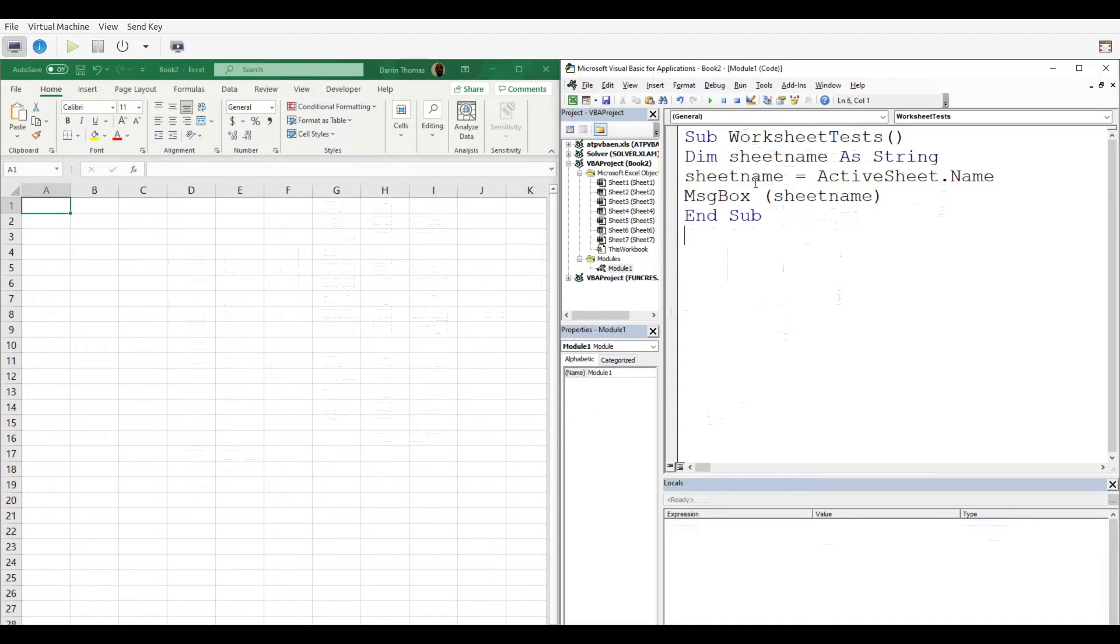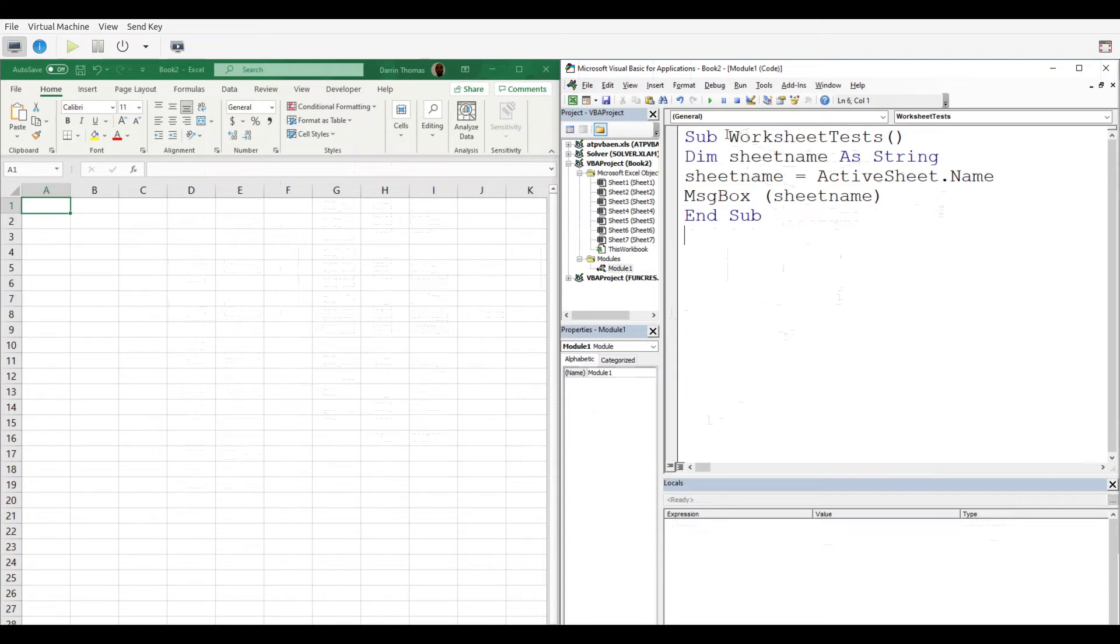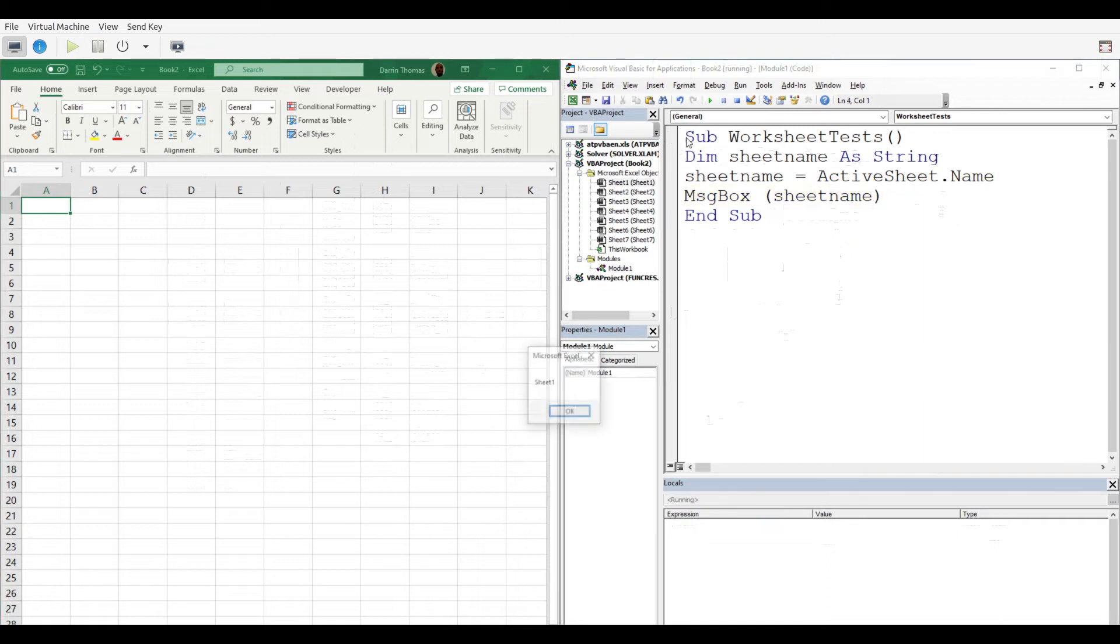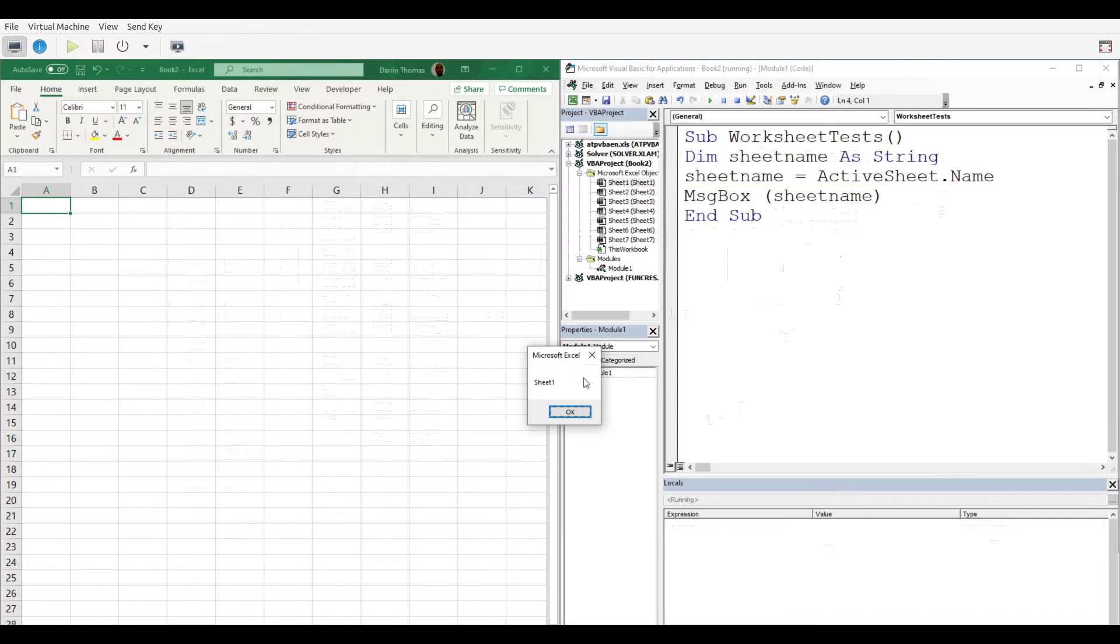Right now I'm active on Sheet 1. When I display my message box, it's going to give me that same information: Sheet 1. So you can save this information inside different variables once you dim them.